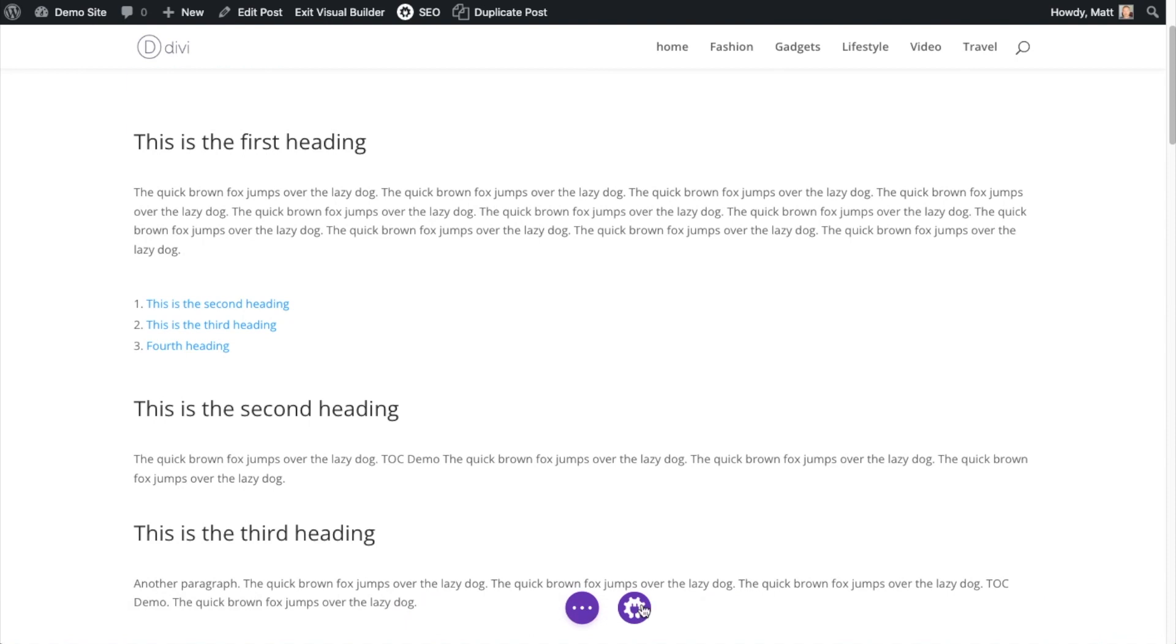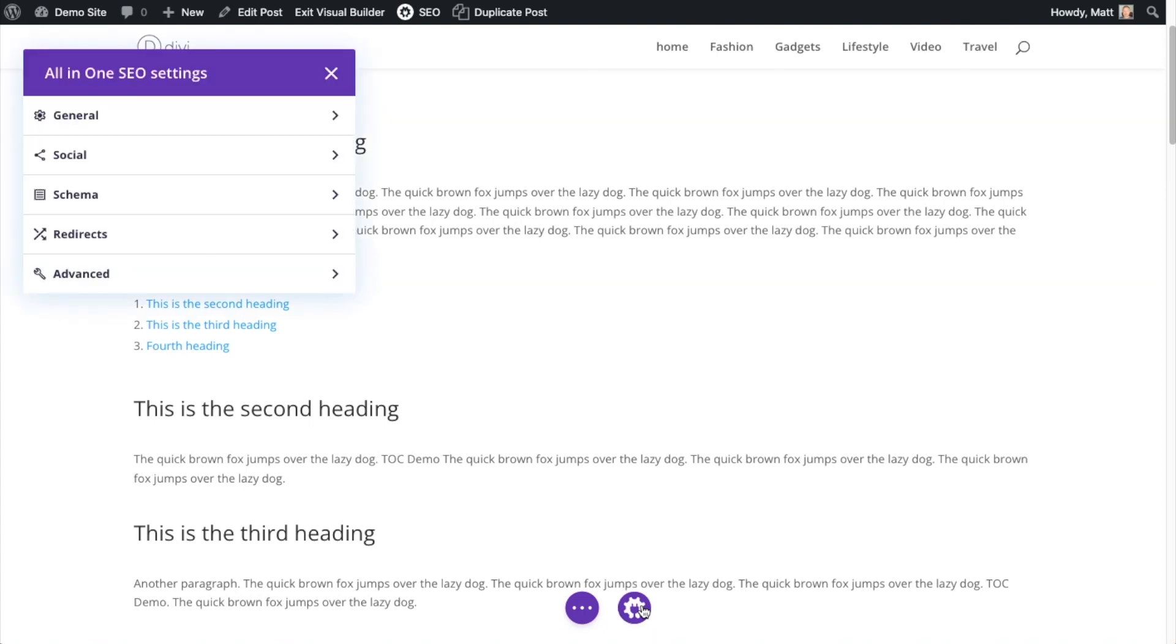After you install the all-in-one SEO plugin, you'll have this little gear icon, the AIO SEO logo. And if you click on that, it opens up all of the all-in-one SEO settings.